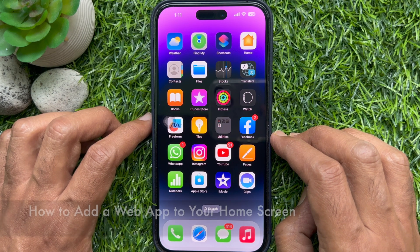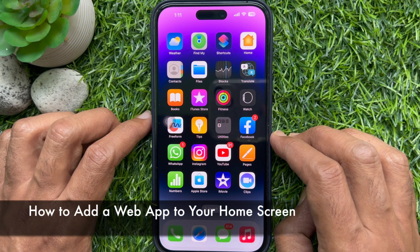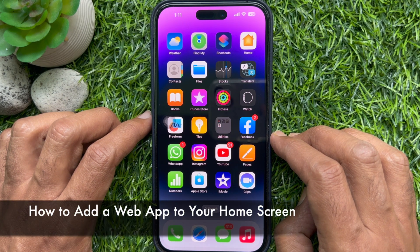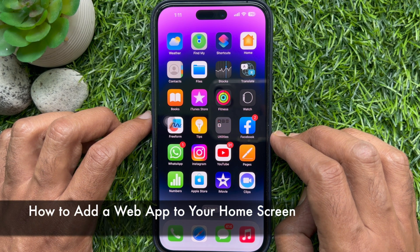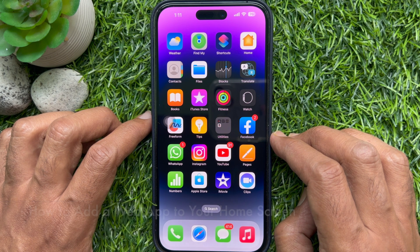Hello everyone, today I would like to show you all how to add a web app to your iPhone home screen.